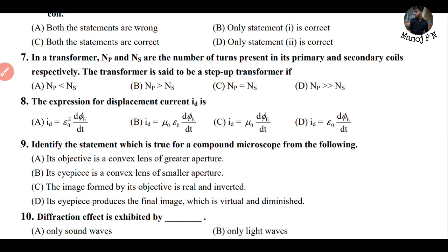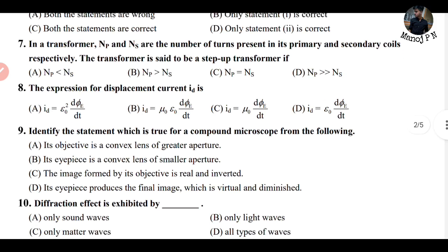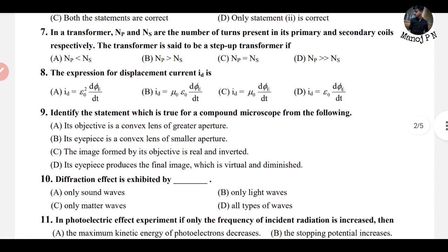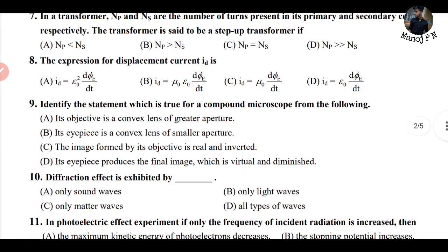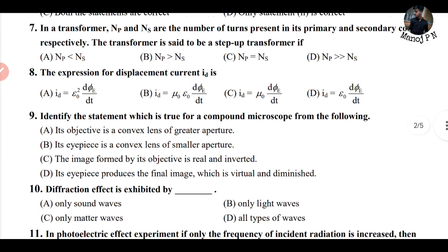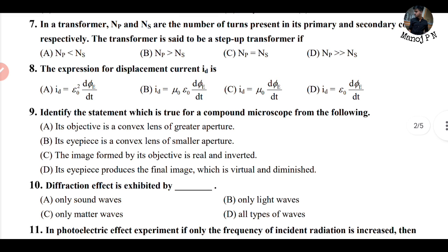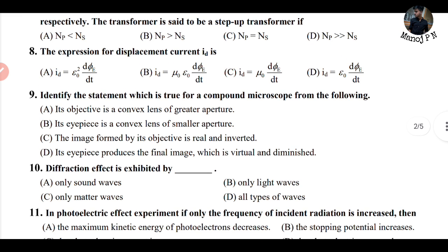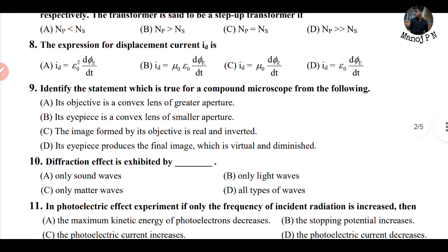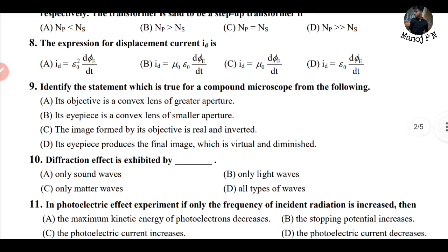Question 7 is about a step-up or step-down transformer — you can solve it using the N_P and N_S ratio. I want you to answer this question in the comments. Question 8 you will easily solve as well — it is a direct question and I am letting you answer it.